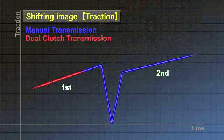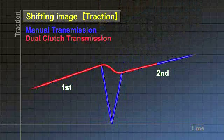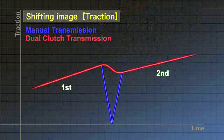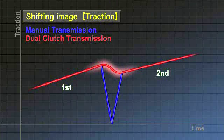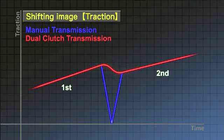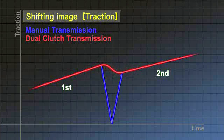The dual-clutch transmission has two clutches that engage and disengage alternately without interruption. This leads to seamless gear shifting that doesn't interrupt the driving force.